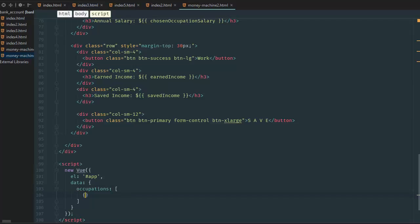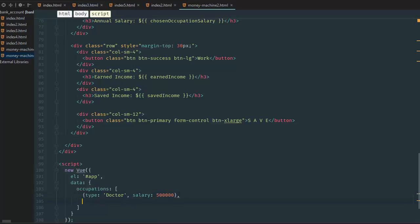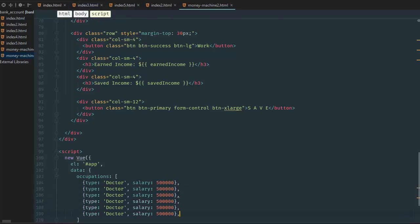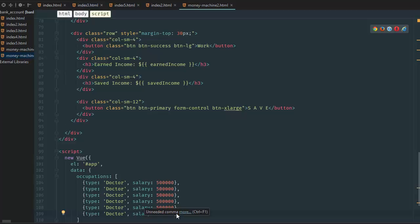And we're going to go type doctor, so occupation type is doctor, occupation salary is equal to 500,000 and I'm just going to, control D on PHPStorm is copy the line. So, and you can include this last comma here, it's like a semicolon when you're typing in JavaScript or PHP.